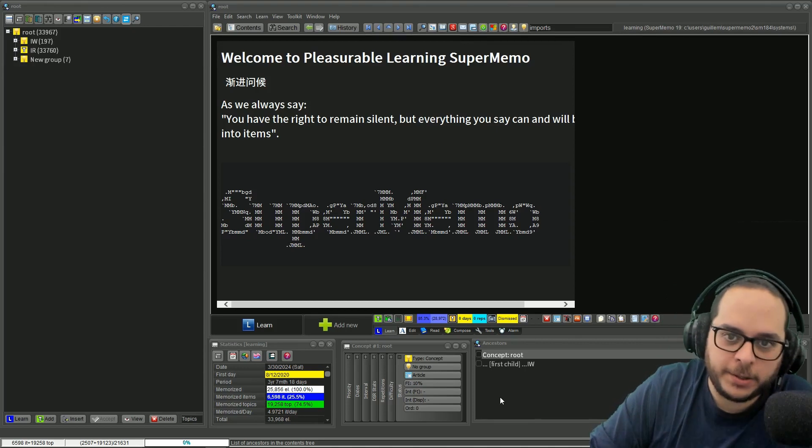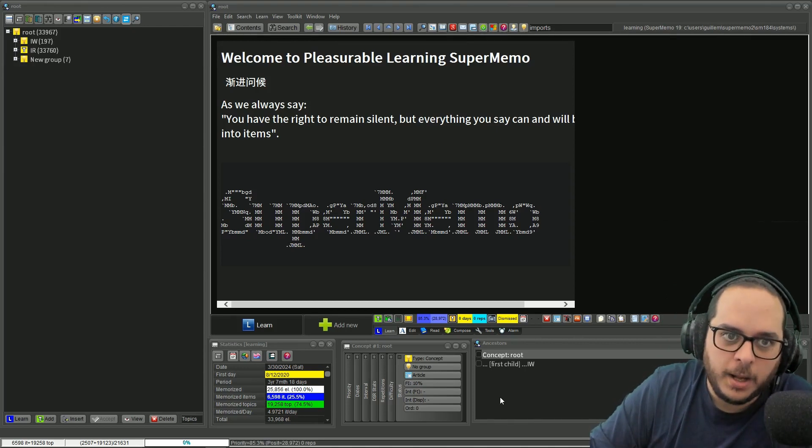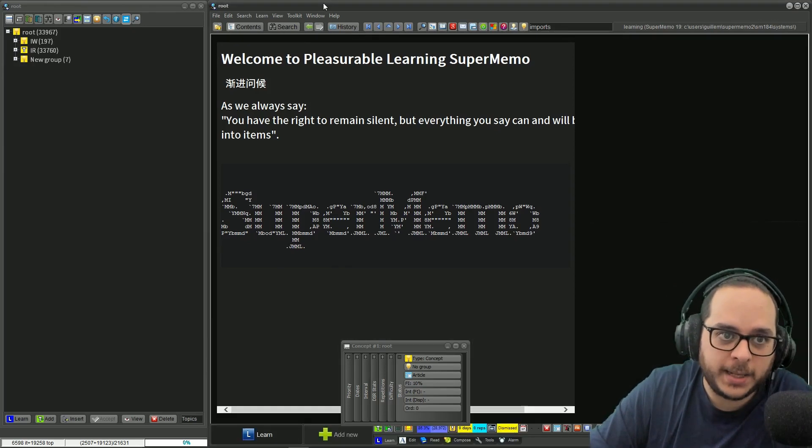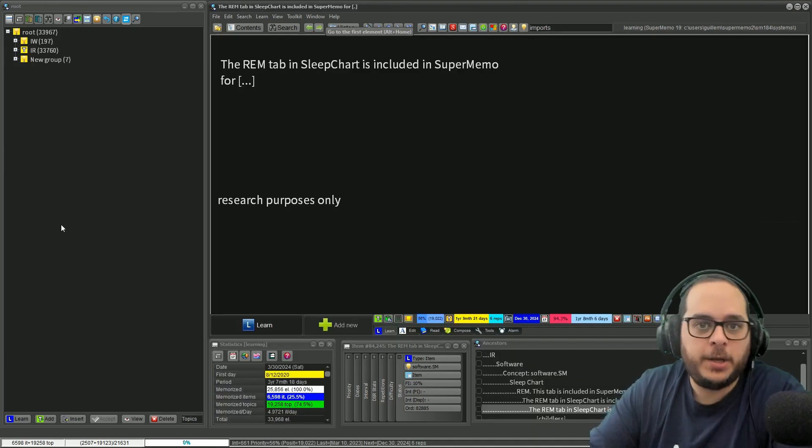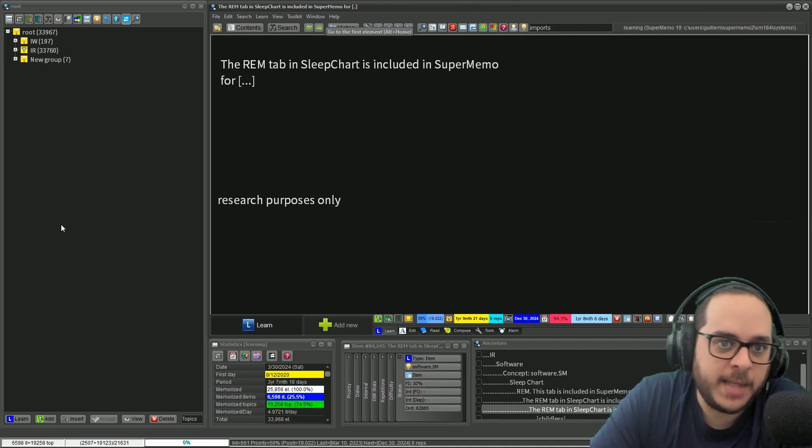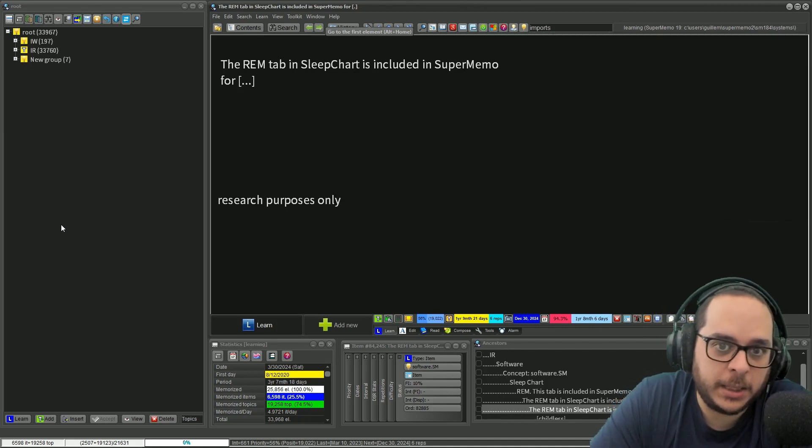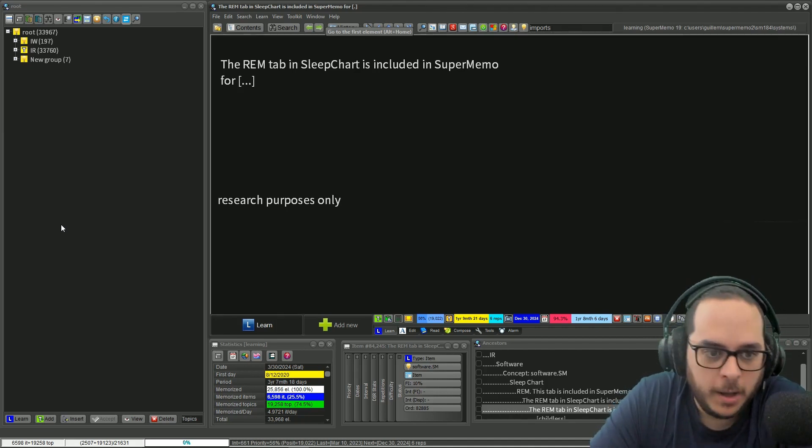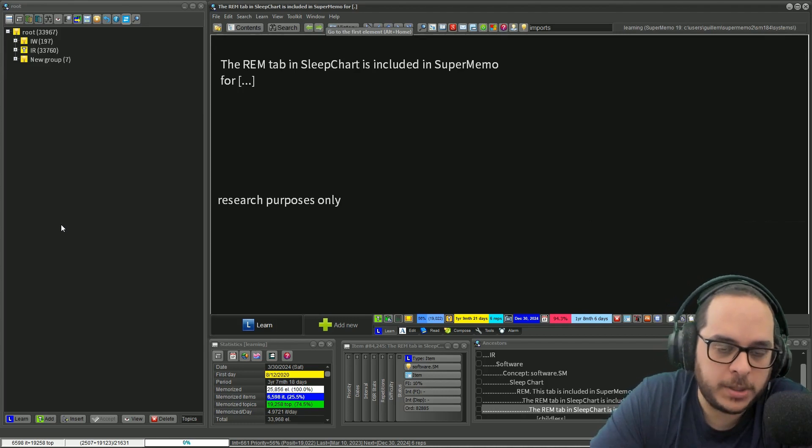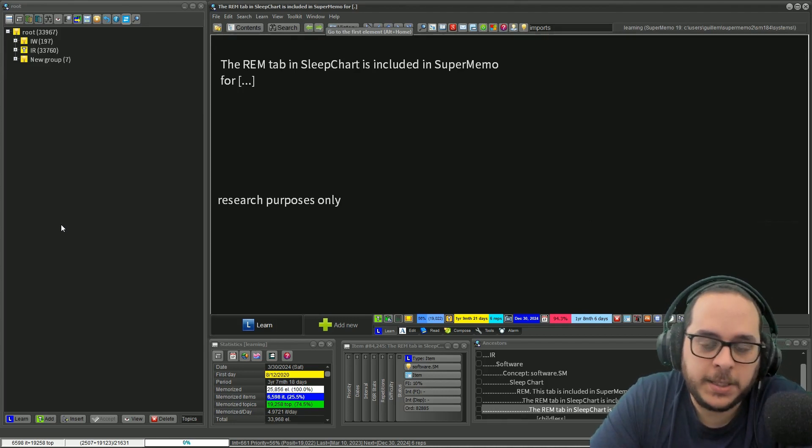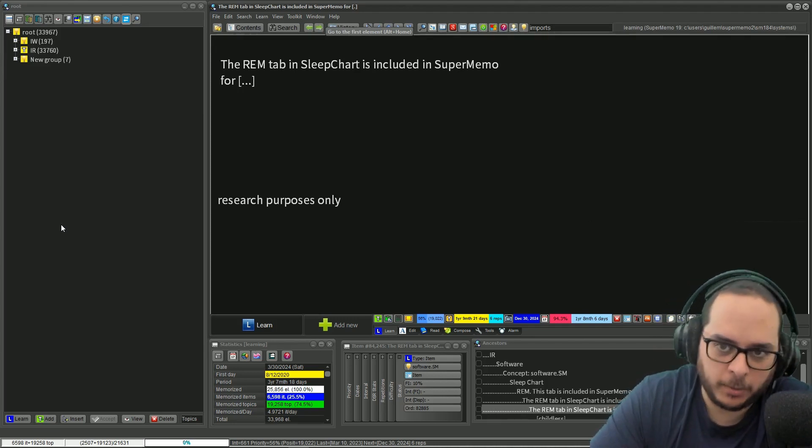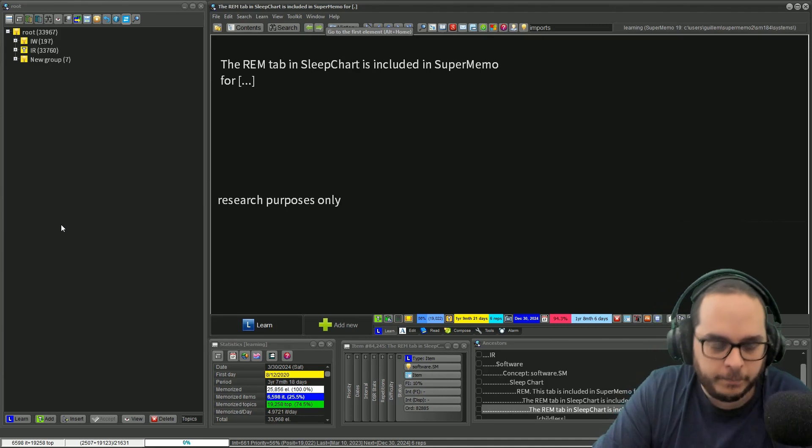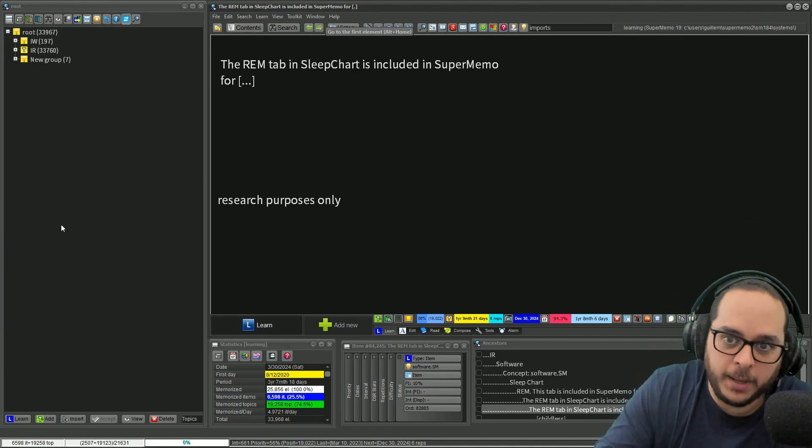Let me first show one example. Here I have the question: the REM tab in the slip chart is included in SuperMemo for what purpose? This is not the best formulation, but it's a good example because this answer could be anything.